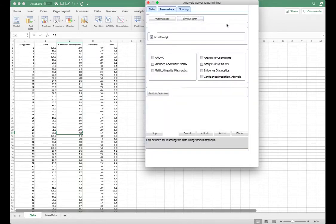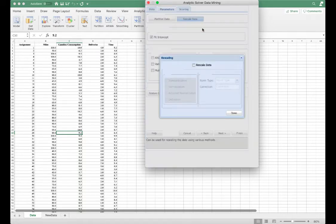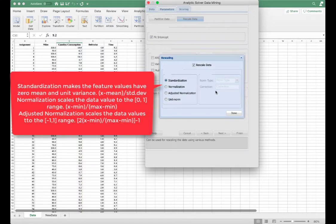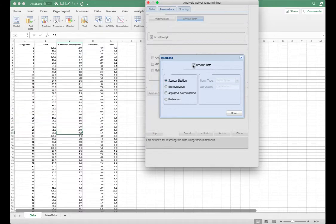Analytic Solver also allows you to rescale the data. We typically need to rescale the data if there are variables that are very different — for example, salary income up to one million dollars versus family size up to only 12. You can standardize or normalize to make variable values comparable. We don't have such significantly different variables, so we're not going to use that either.